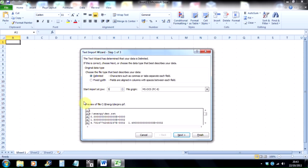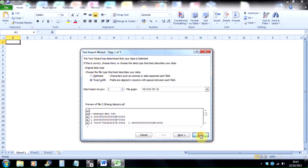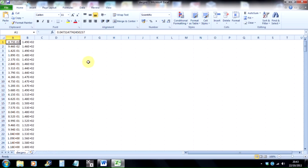We also need to select fixed width, so you need to change that from the default of delimited. When you've done that, you just click on finish, and now we've got two columns, the two columns of the actual data that Idrisi created when it produced profile.